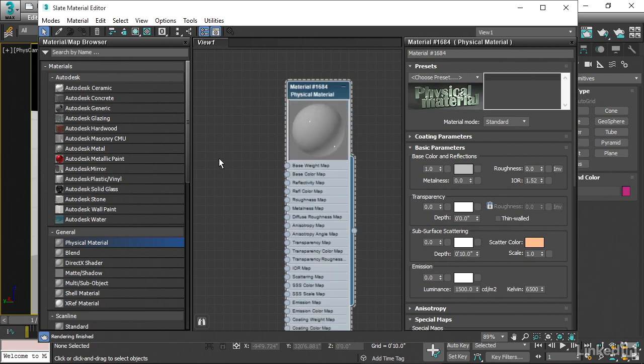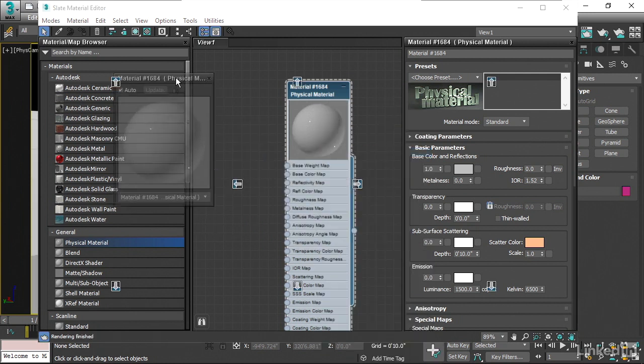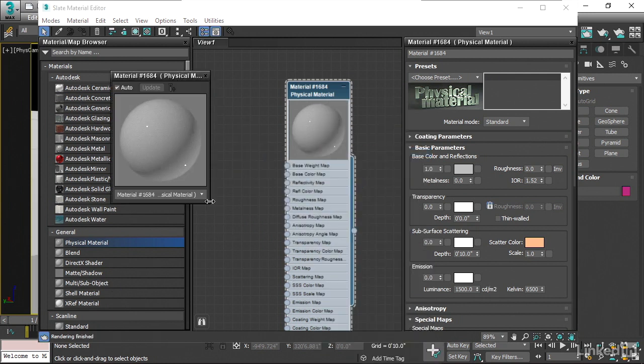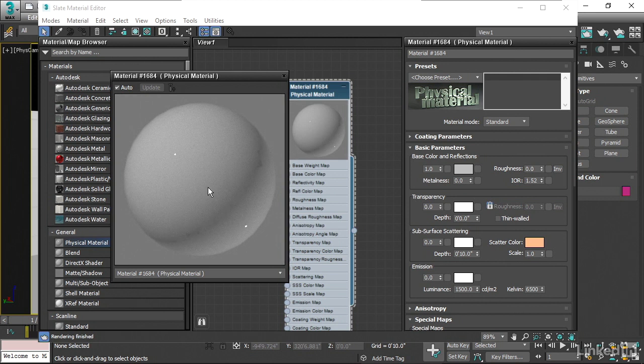If you want, you can open up a preview window just to make it even bigger. You can right-click on that swatch and choose Open Preview Window. And then you've got the ability to resize that and really see a clear preview of what it's going to look like.